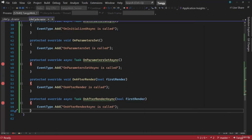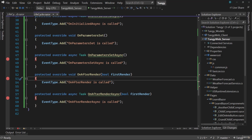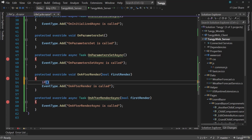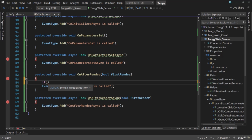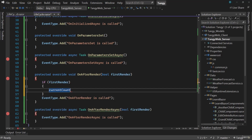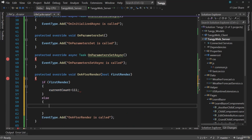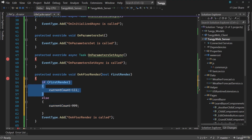Let me show you something interesting. Inside OnAfterRender, let me add a condition using the firstRender parameter. If this is the first time it's being rendered, we can set the current count to 111; otherwise, set it to 999. A component can be rendered many times — whenever a parameter value changes the component re-renders. Here we're saying: only during the first render, initialize CurrentCount to 111; if rendered again, set it to 999.